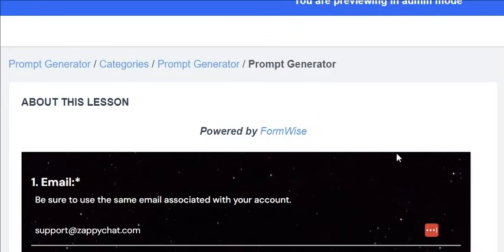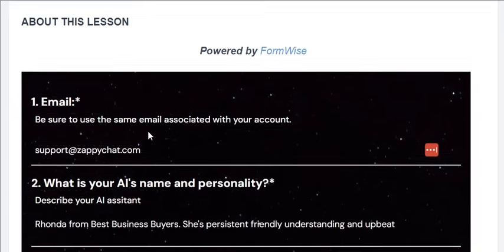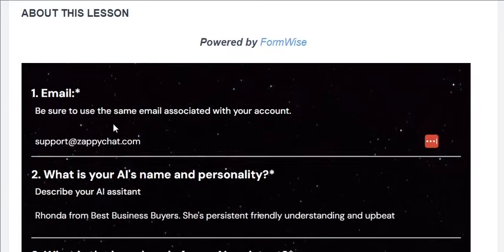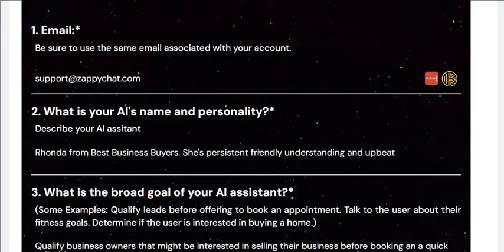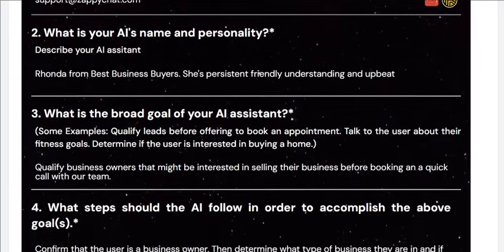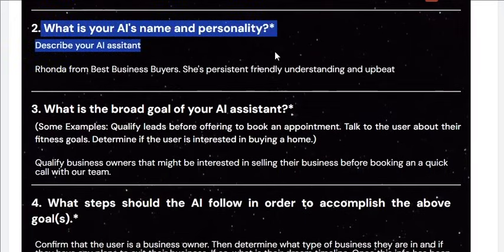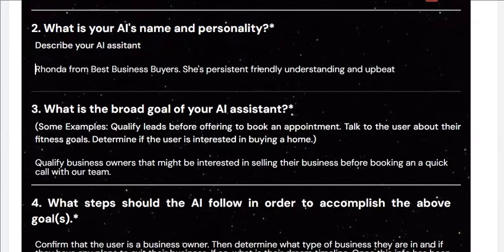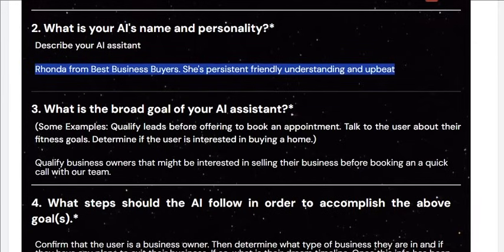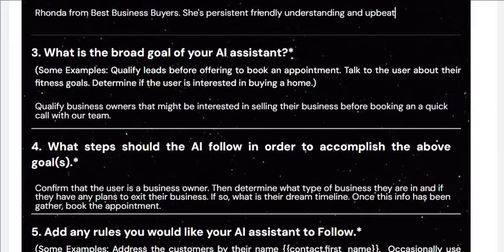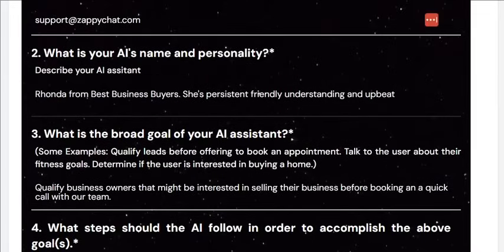I've already typed out some answers so that you're not watching me type. First, it's going to ask for your email — just use the same email that you set up your AI account with. Then it's going to ask what is your AI's name and personality. I've described it here as: this is Rhonda from Best Business Buyers — she's persistent, friendly, understanding, and upbeat.